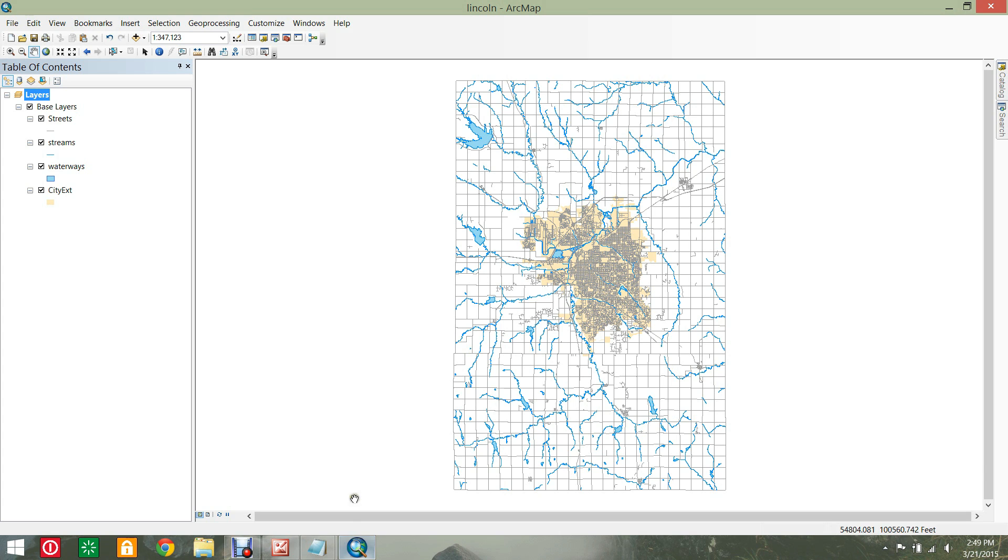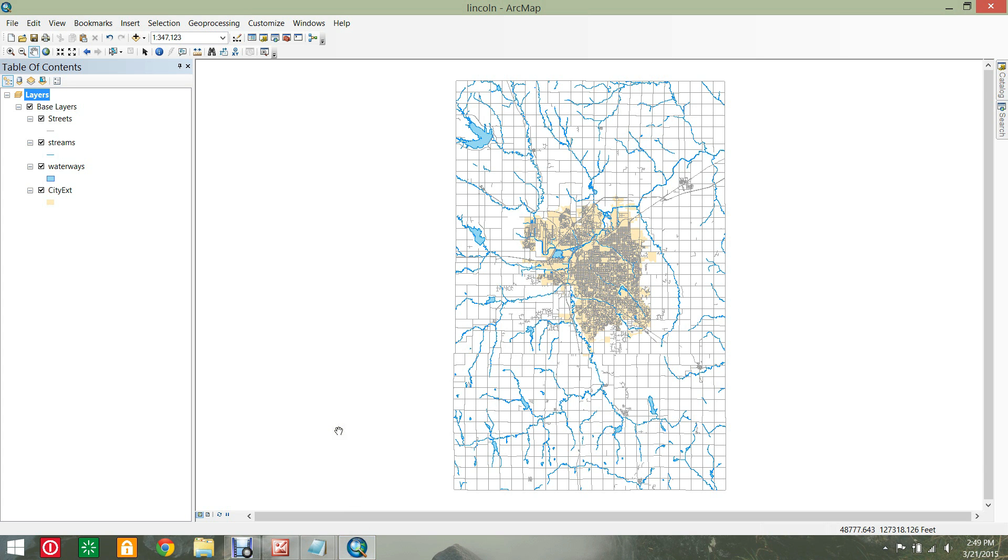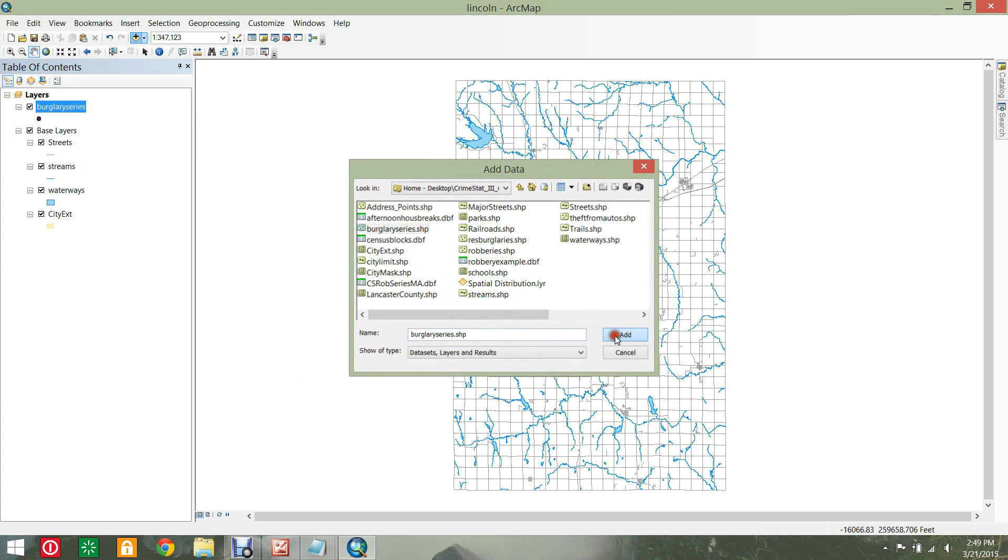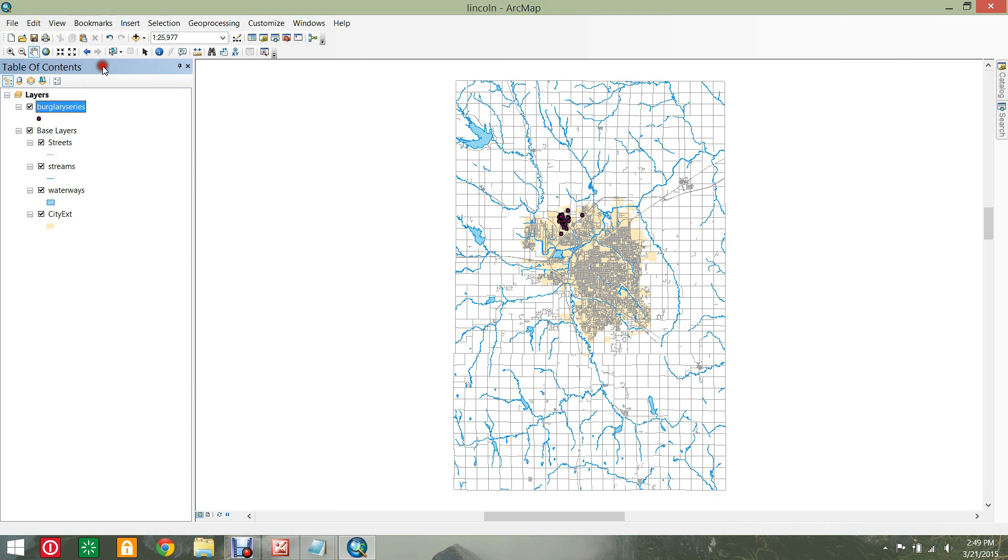Using ArcMap, create the base layers and symbology for Lincoln, our area of interest. Add the burglary series data to get a sense of what we will be working with. Each point represents a crime incident.